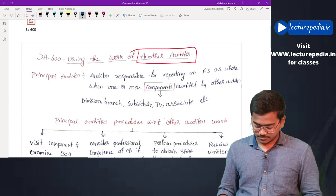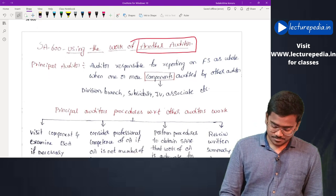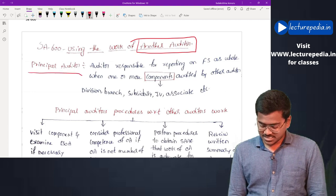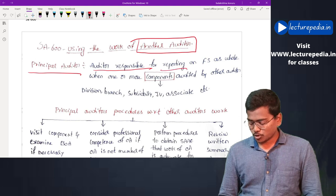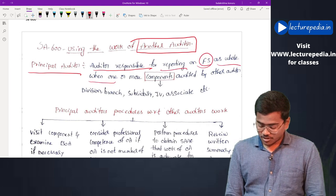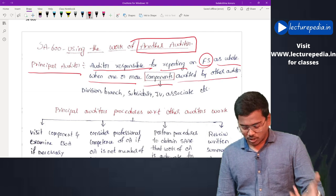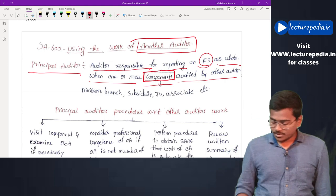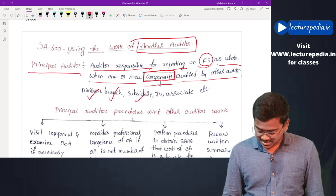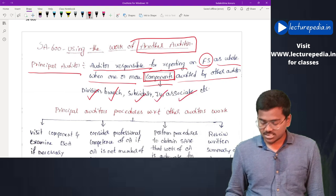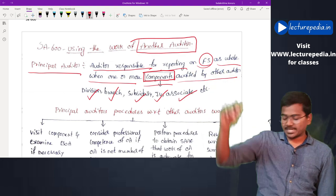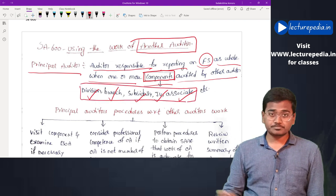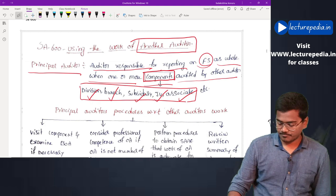The principal auditor is the auditor responsible for reporting on financial statements as a whole, when one or more components are audited by another auditor. A component means a division, branch, subsidiary, joint venture, or associate. Auditors who are separately appointed for these components will be known as another auditor or other auditor.